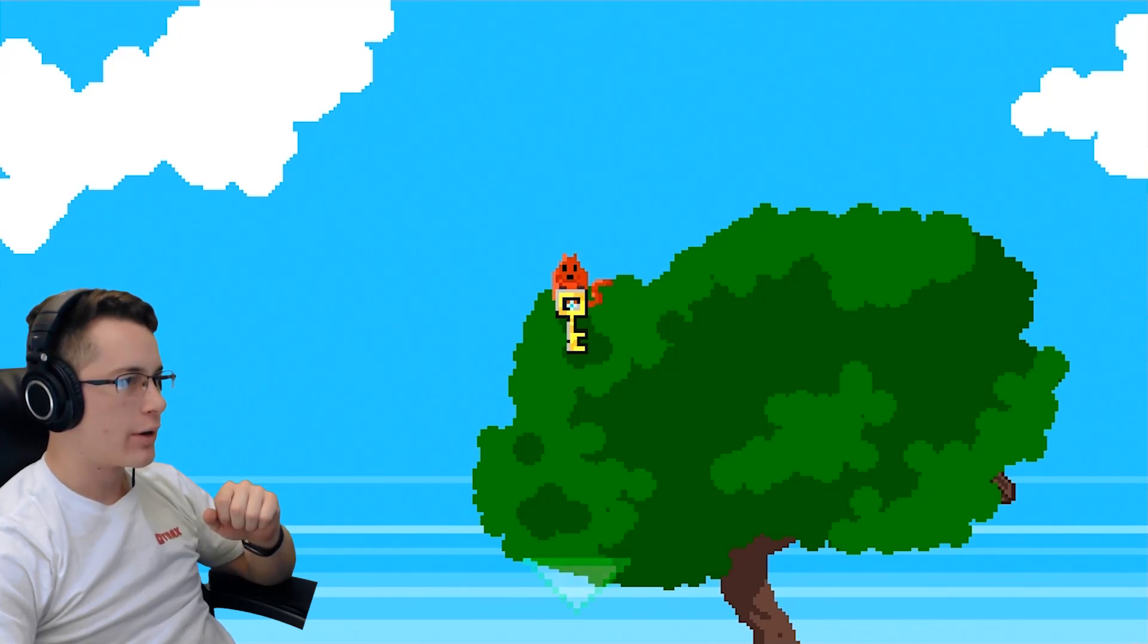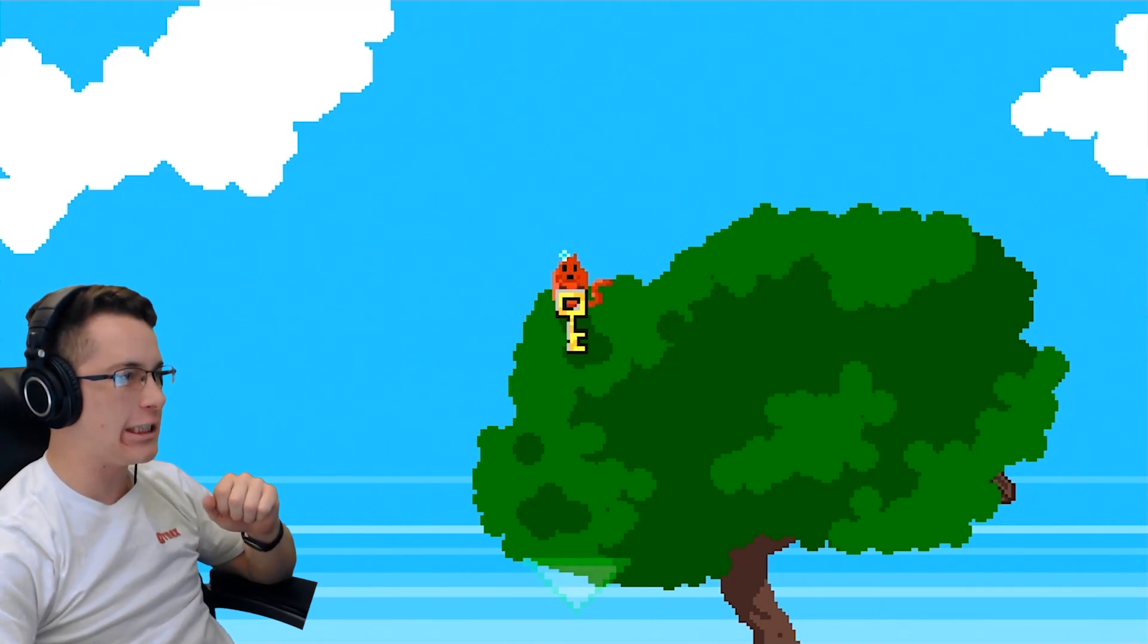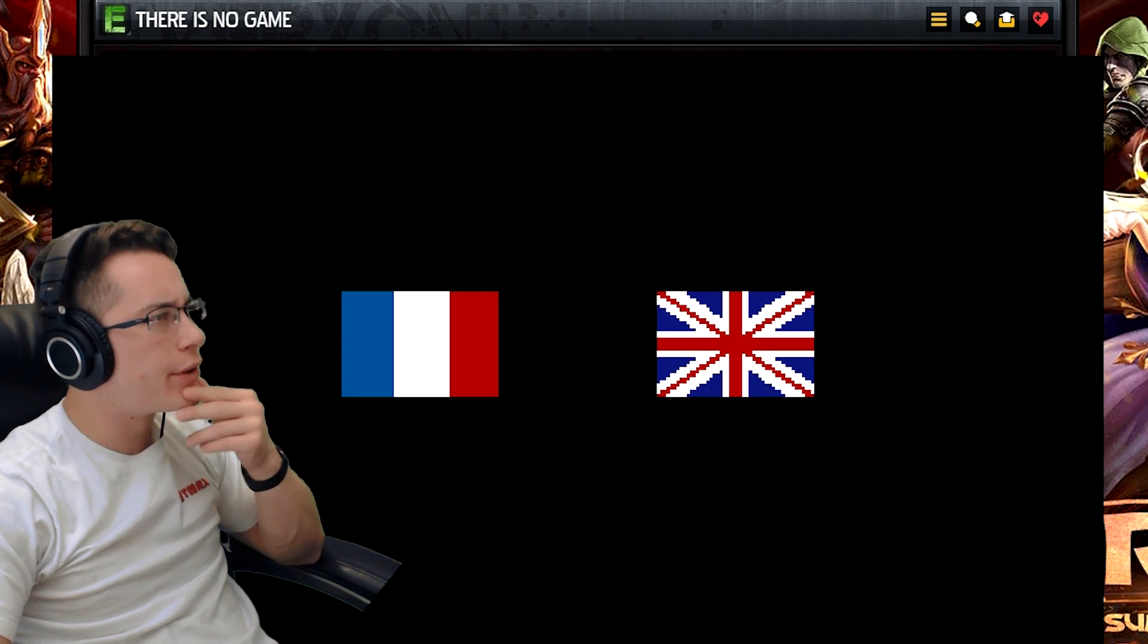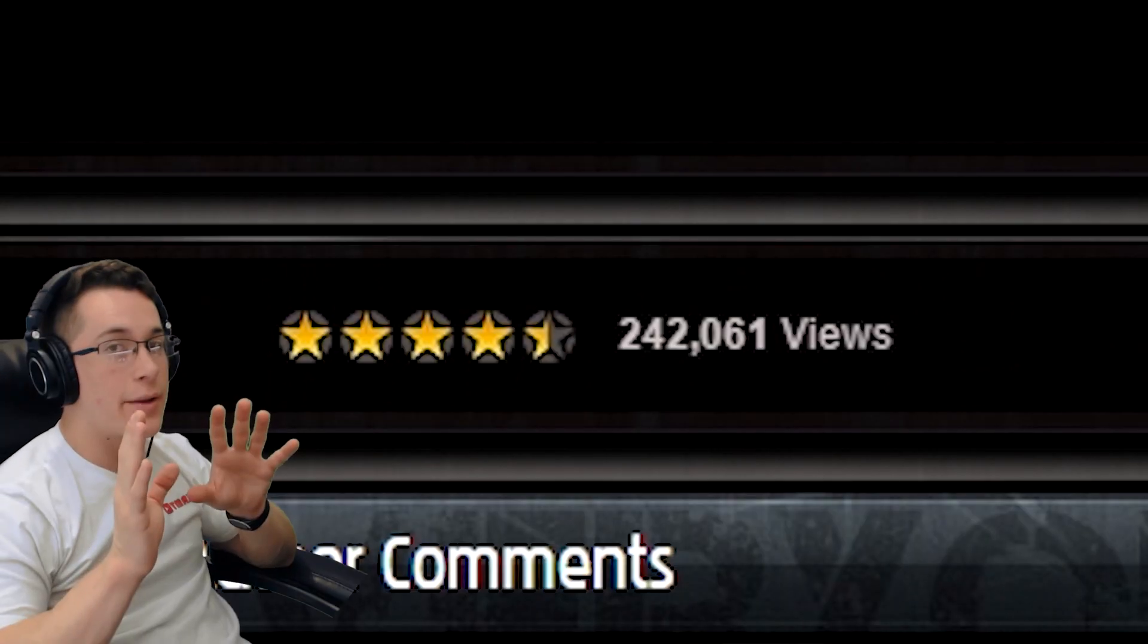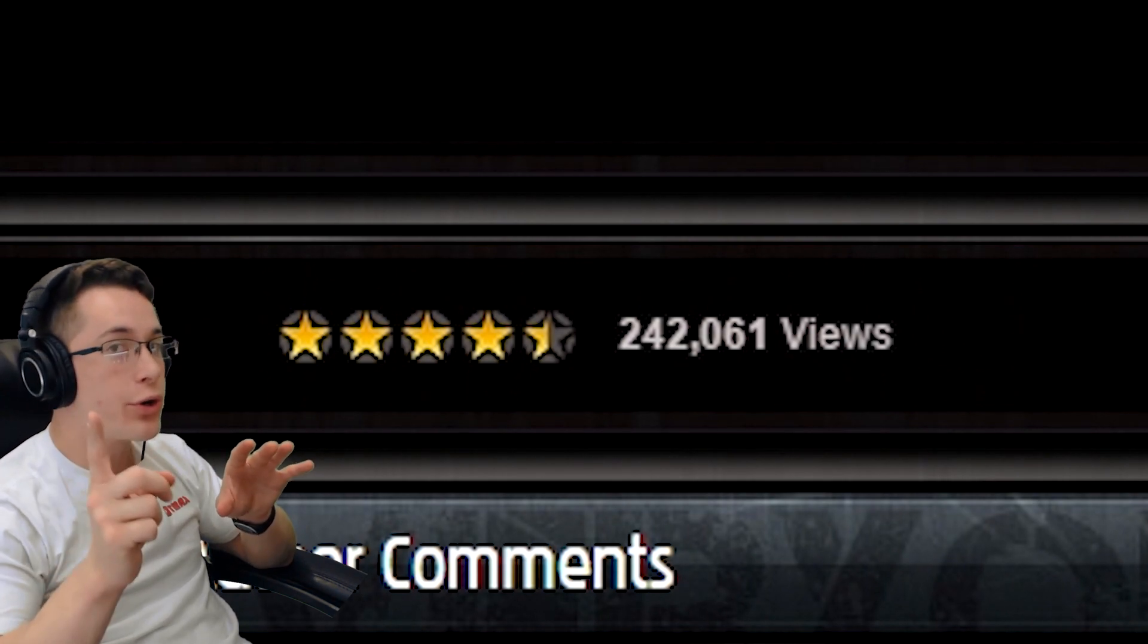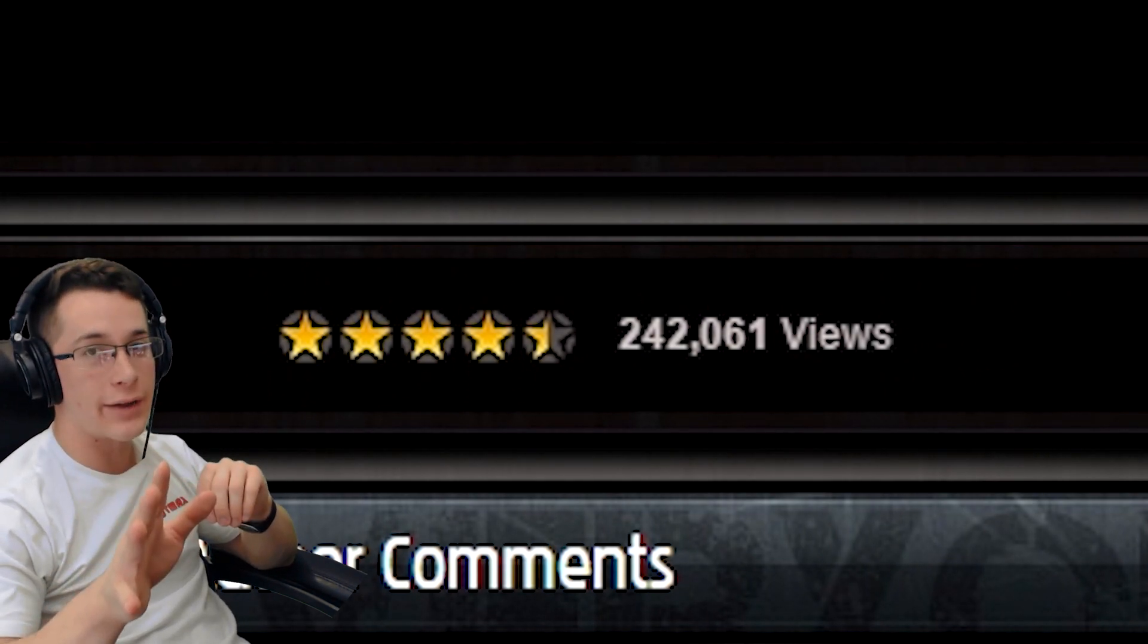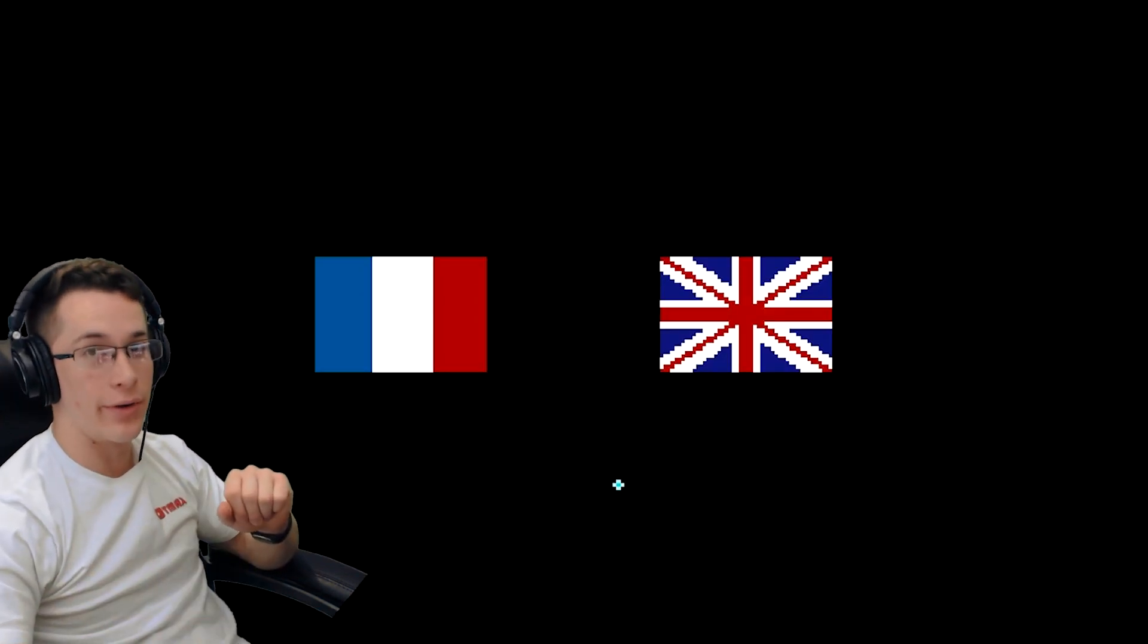Stupid demon squirrel! Give me the king, give me the king! What's up guys? TMAX here and today I'm gonna be playing There is no game. On new grounds, this game has great reviews, over 242,000 views with four and a half stars. That's nearly perfect, just like me.